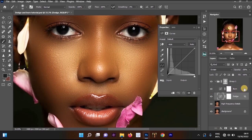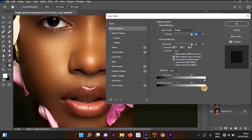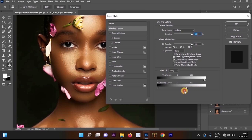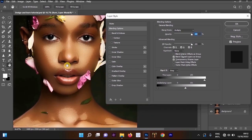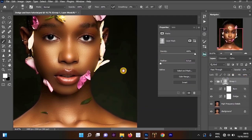Now move to the burn layer. Double-click to open the blending options. For this one, we want to move the white triangle down instead of the black triangle — the white triangle controls the lighter parts, and the dark triangle controls the darker parts. Move the white triangle, hold Alt, click to divide it, and blend. Click OK.